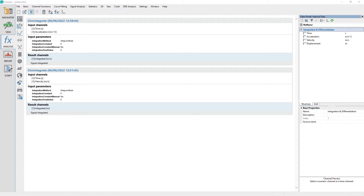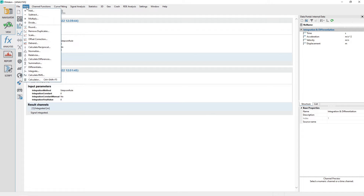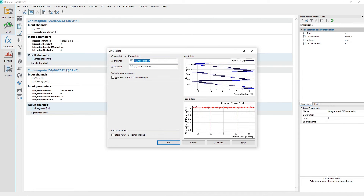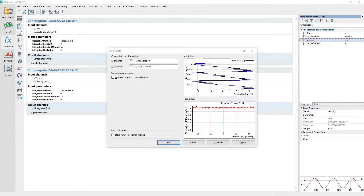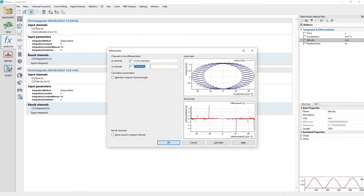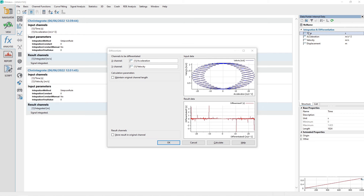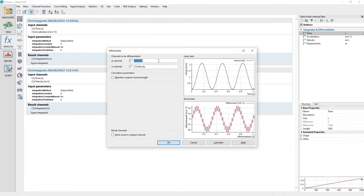Now we will differentiate the velocity channel to get acceleration. From the analysis panel menu, choose Basic, Differentiate. Drag and drop the velocity channel from the data portal to the differentiate dialog to the channel control labeled Y channel. Drag and drop the time channel from the data portal to the differentiate dialog to the channel control labeled X channel. In the section calculation parameters, make sure the checkbox labeled maintain original channel length is checked.